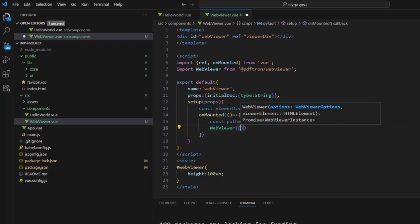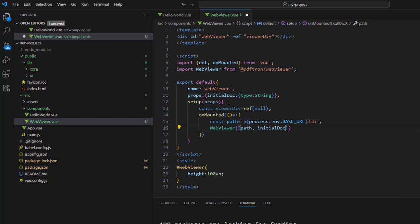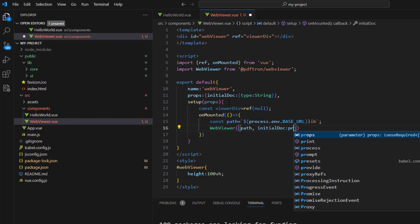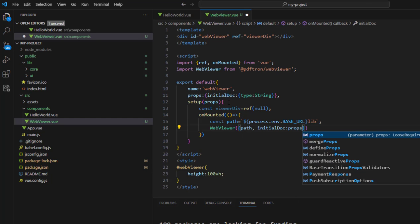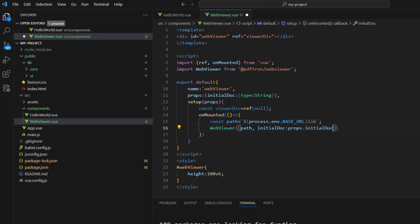We can then pass that path into the constructor, the WebViewer, and also then specify the initialDocument, which we'll get from props. This is also the place to specify the license key when you move into production.